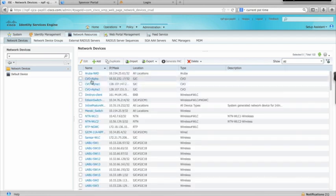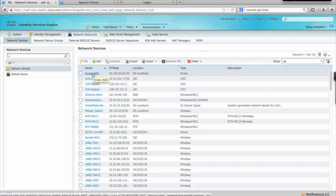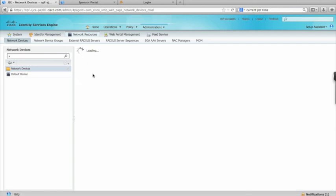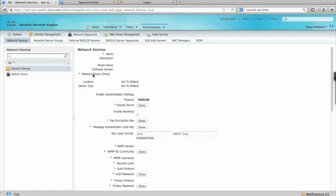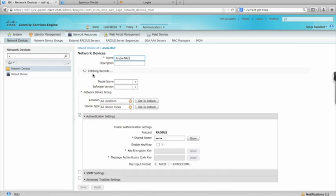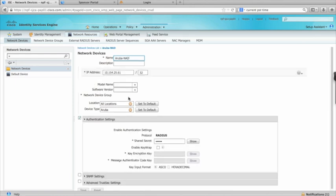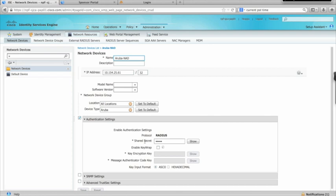You will need the following pieces of information: name of the network access device, IP address of the device, the network device group information, and the RADIUS shared secret. For this demonstration, we're using Aruba as the device type.